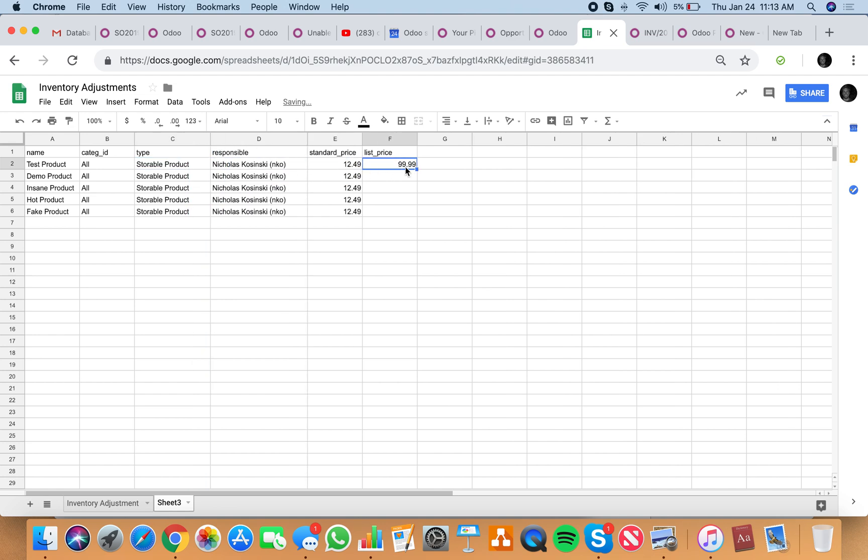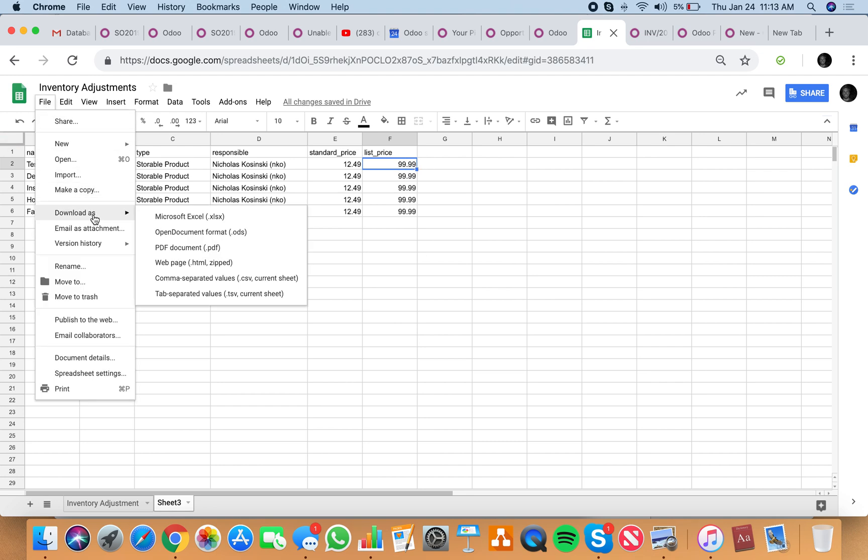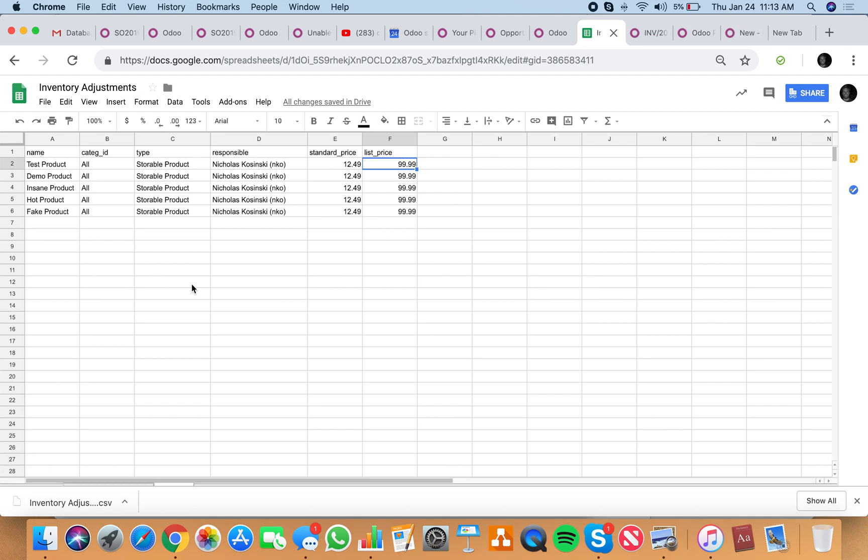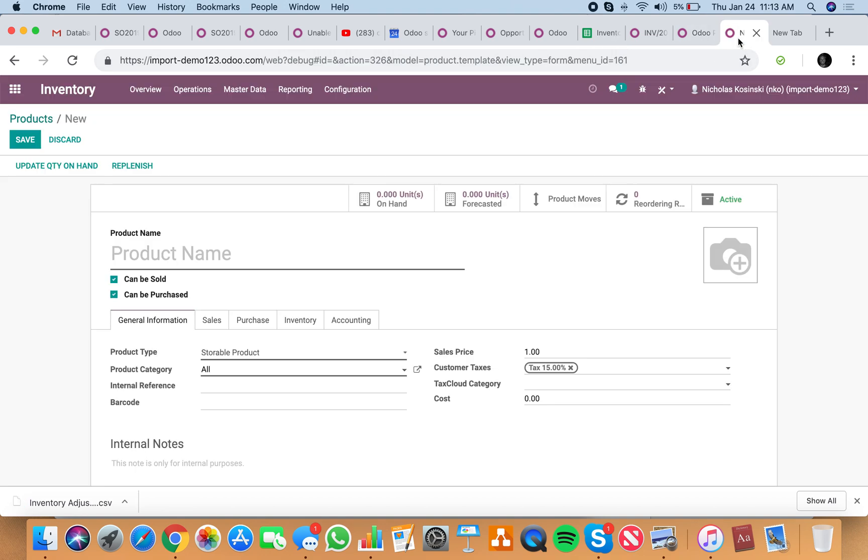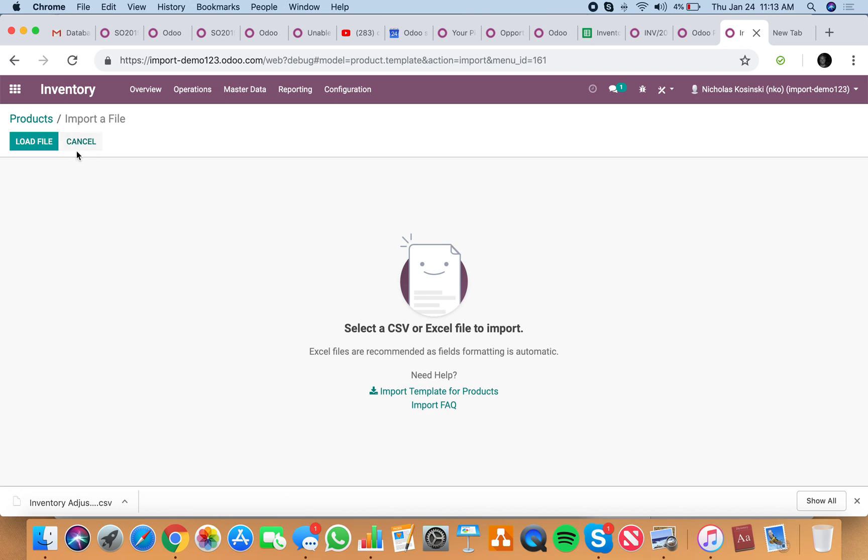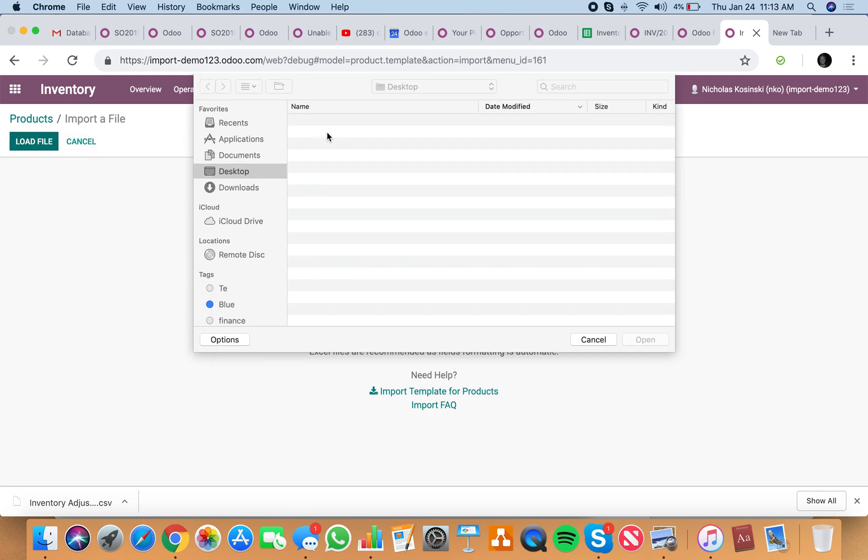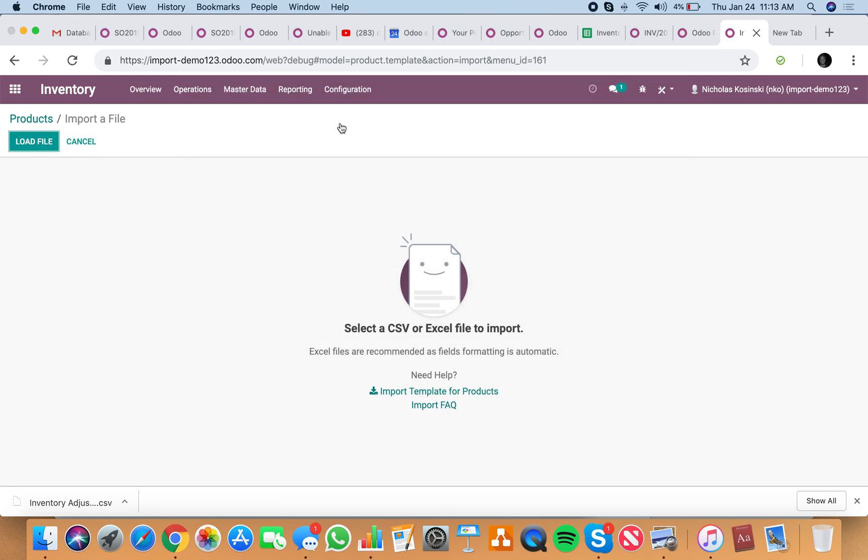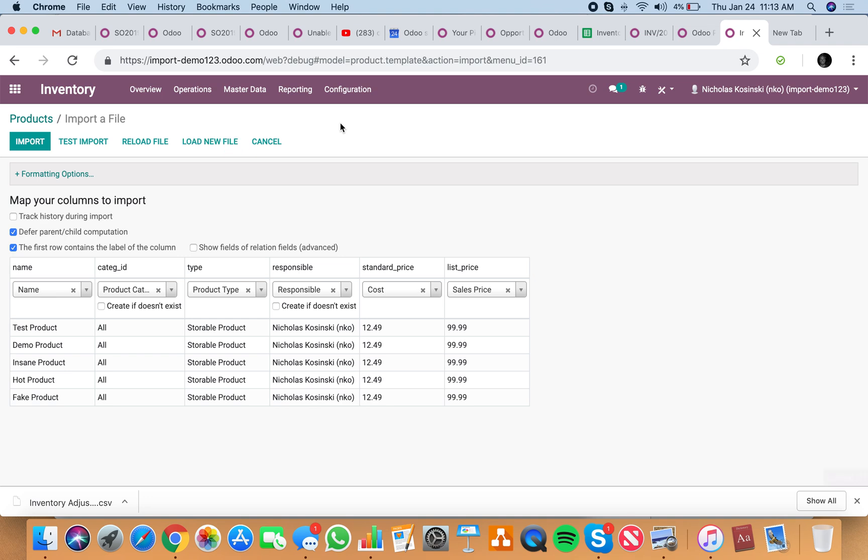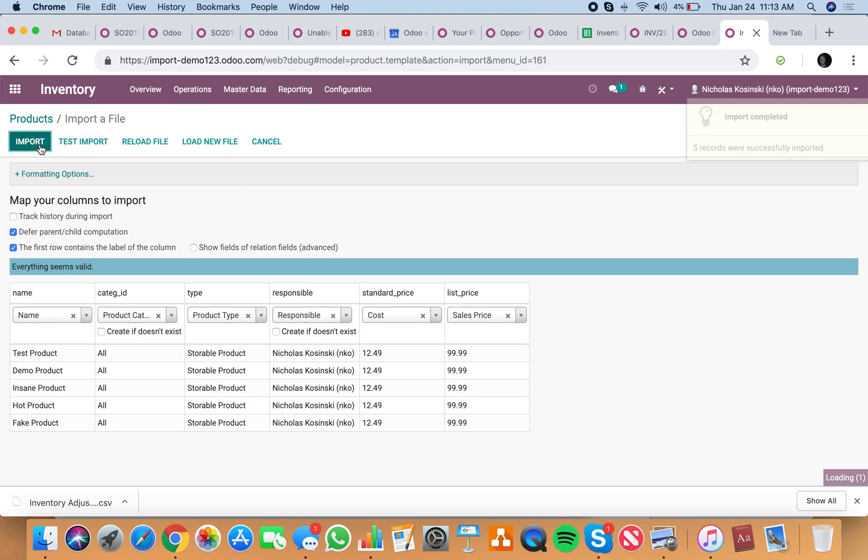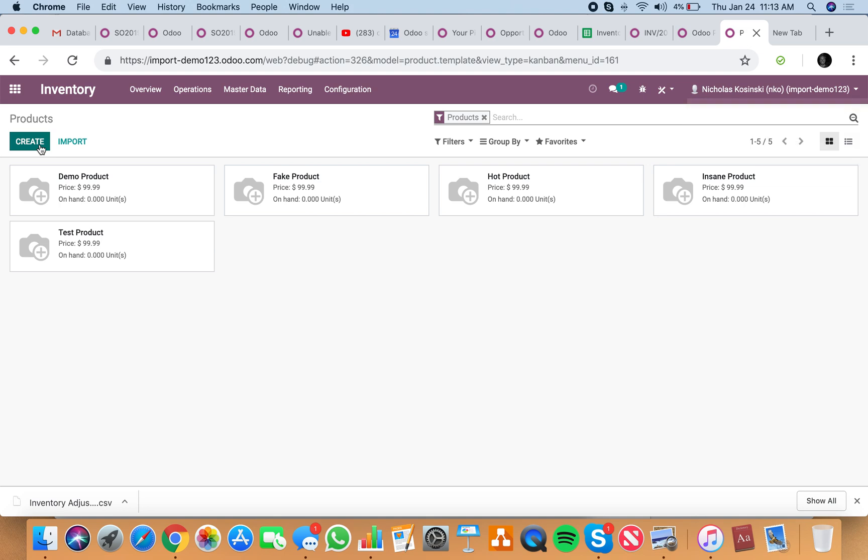We'll just use the same price for them all and now we can go and import our products. Test the import, everything looks valid, import, and just like that we've brought all those products into our system.